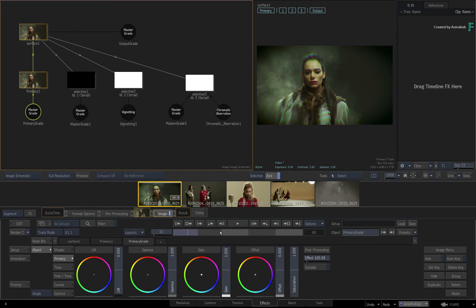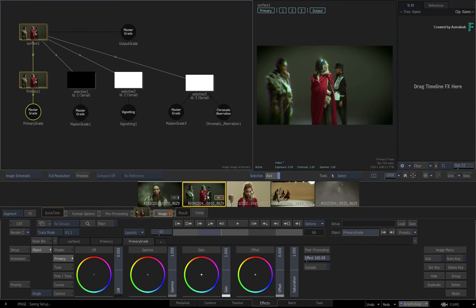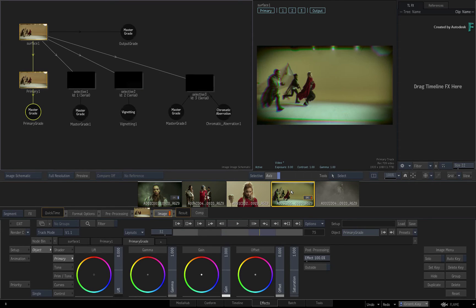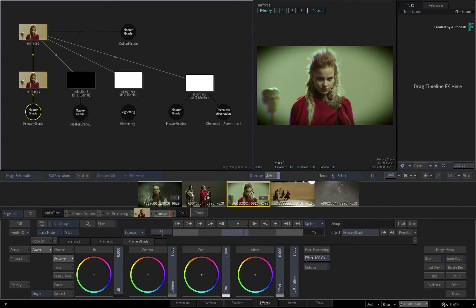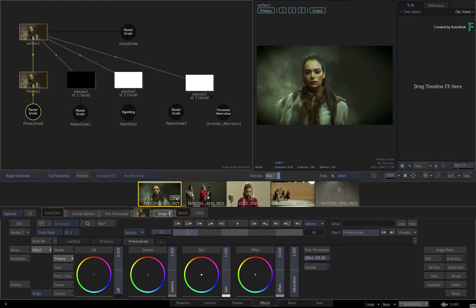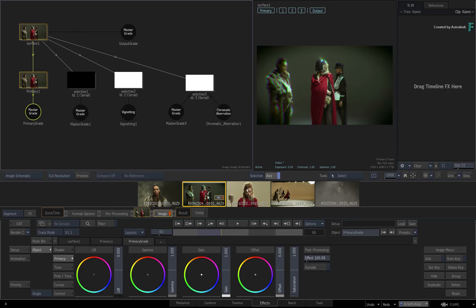Now when you toggle to different shots in the sequence, the Image TimelineFX will always start with your custom default setup. You can even delete any old ones or reset the effects environment, and your new default will be loaded.